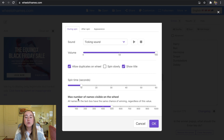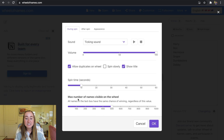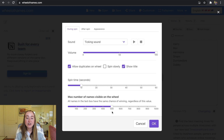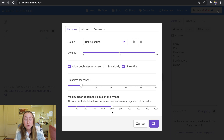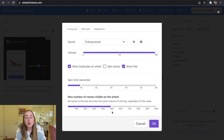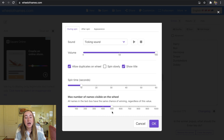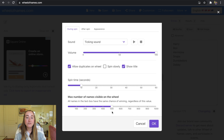The Max Number of Names Visible on the Wheel setting shows you can add as many as 1,000 different names. All names in the text box have the same chance of winning regardless of this value. For most classroom uses you'll probably be using at most around 50 items. I've only personally ever used a couple hundred for giveaways on Instagram, so I keep this setting where it's at.